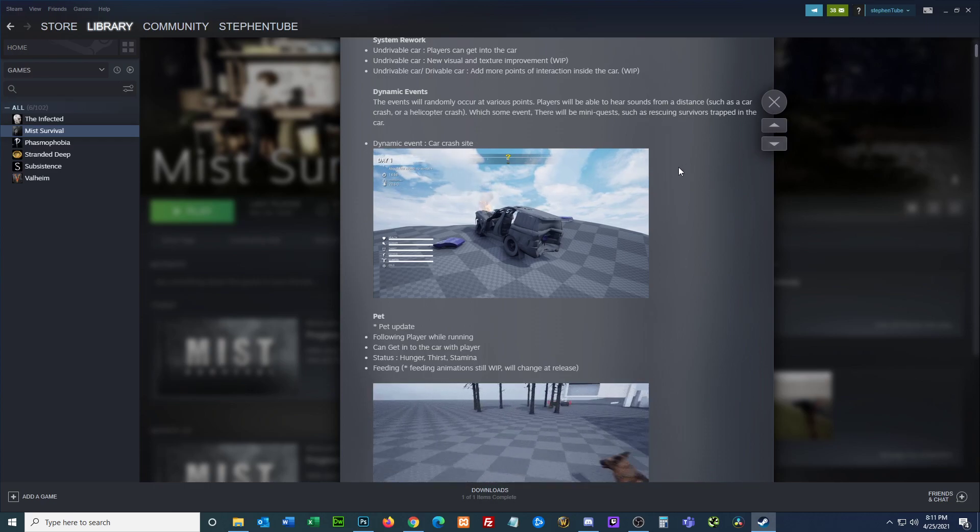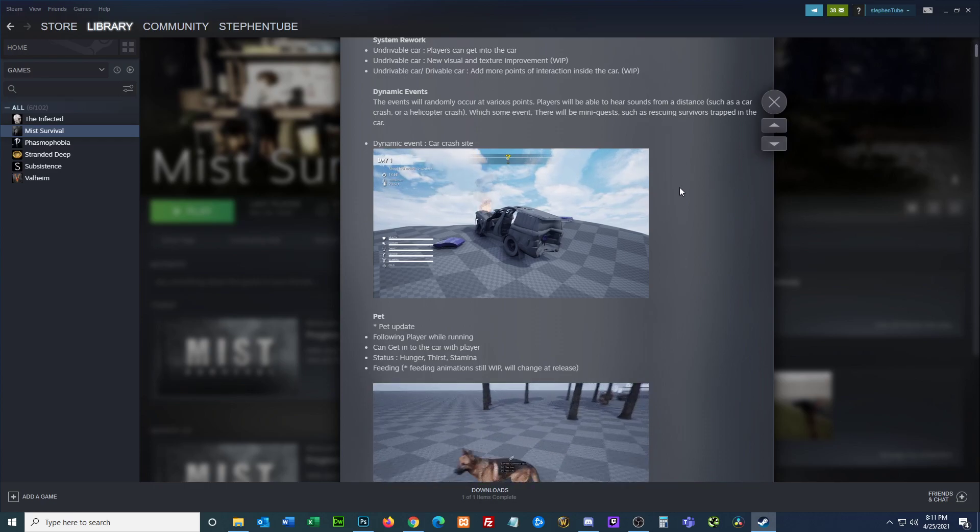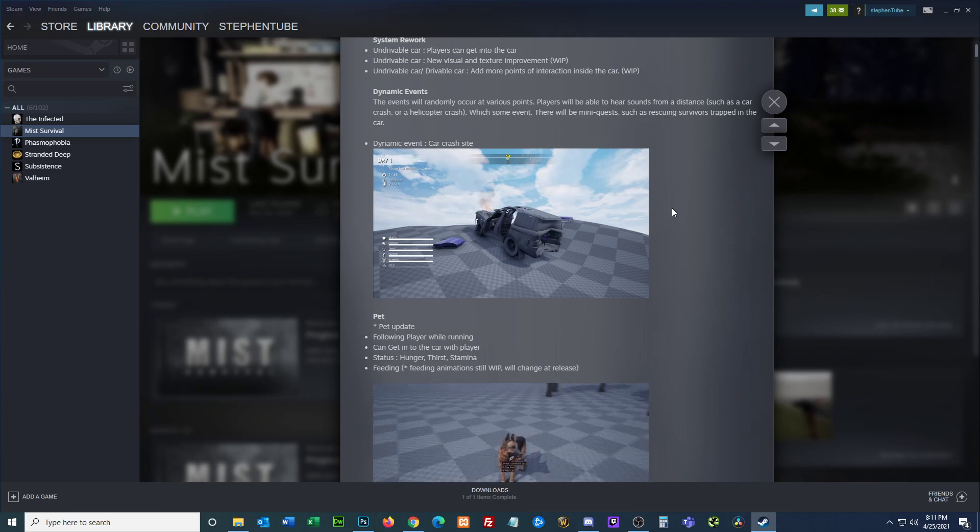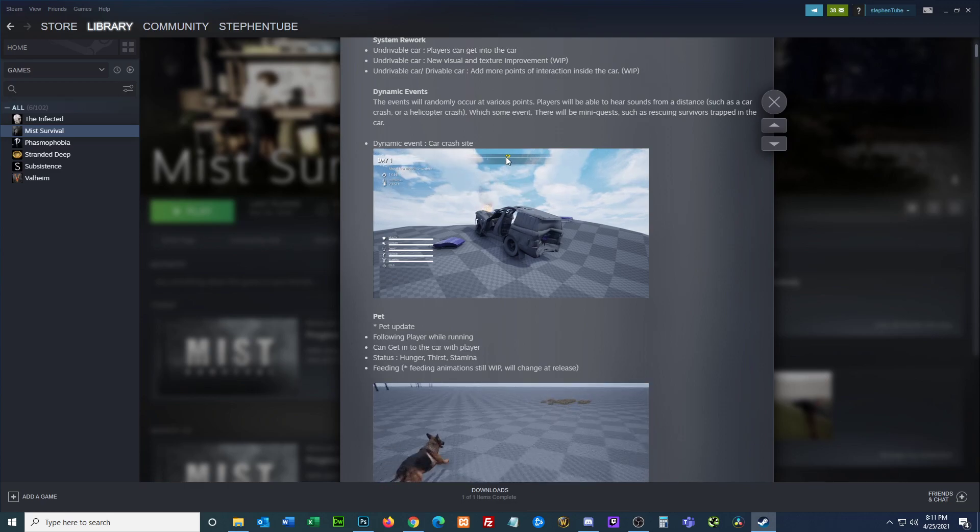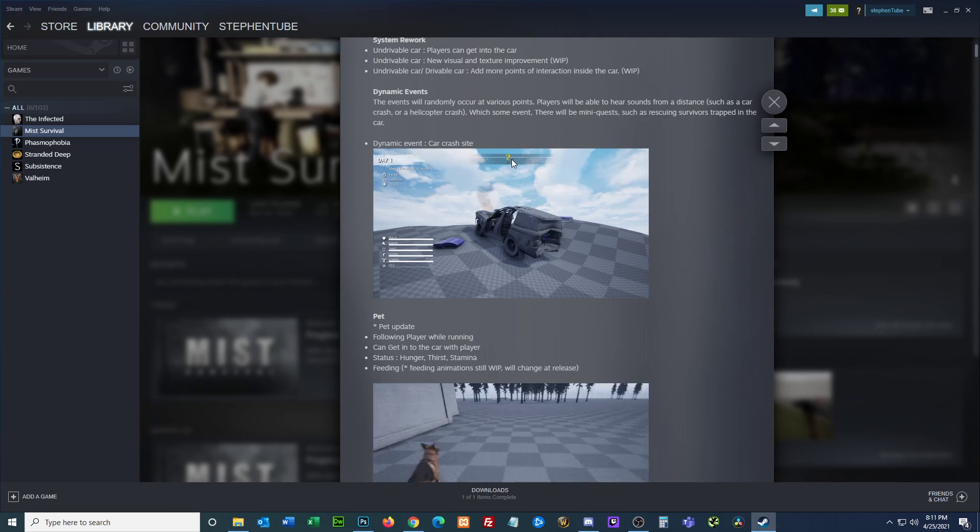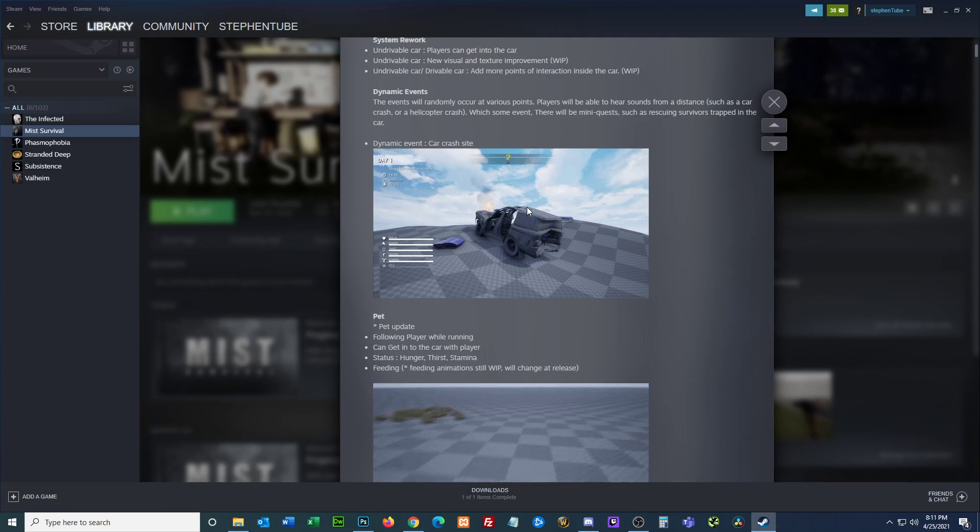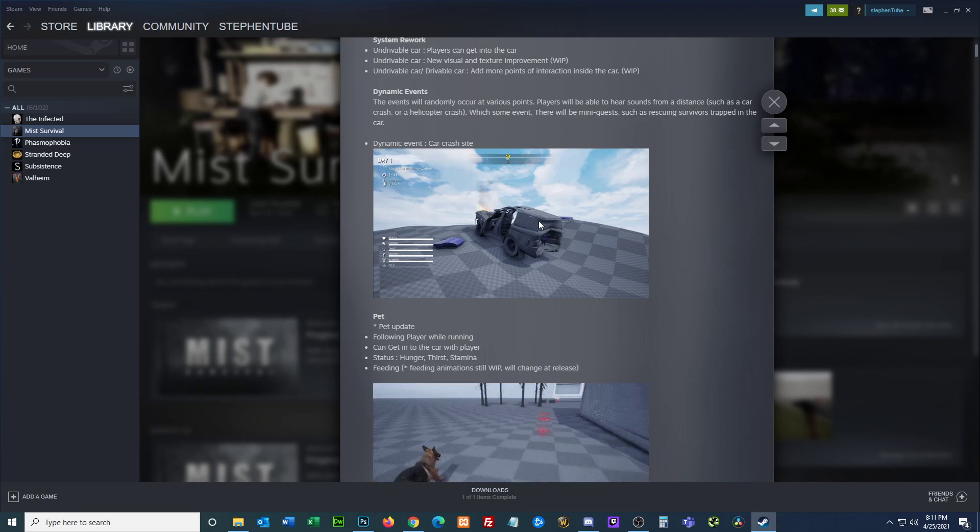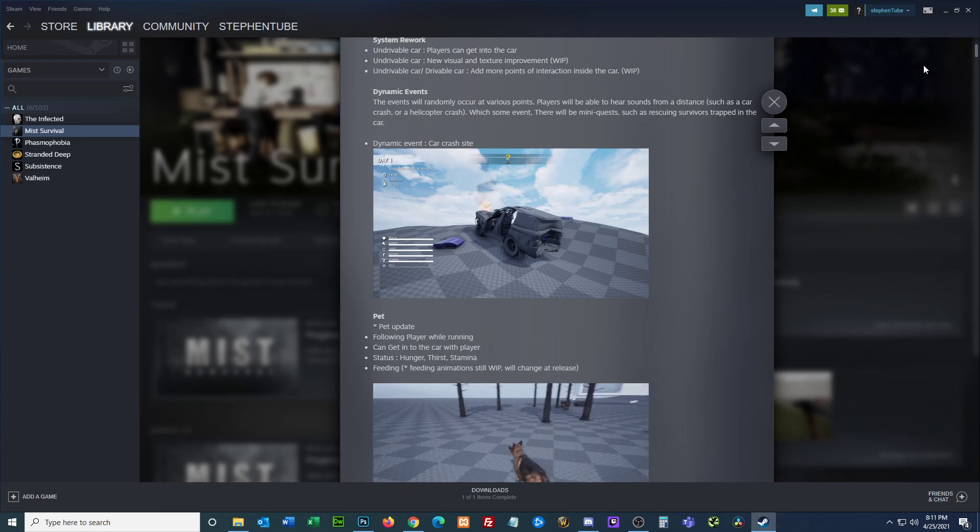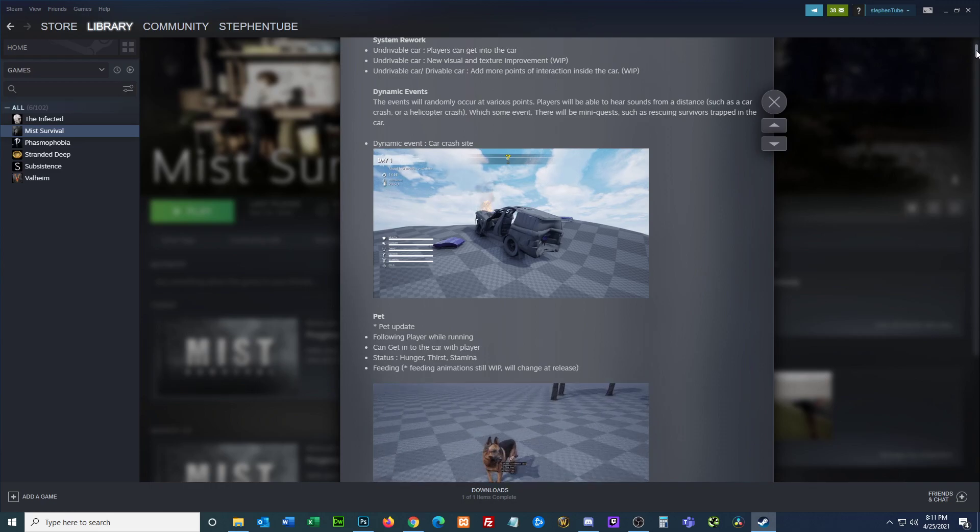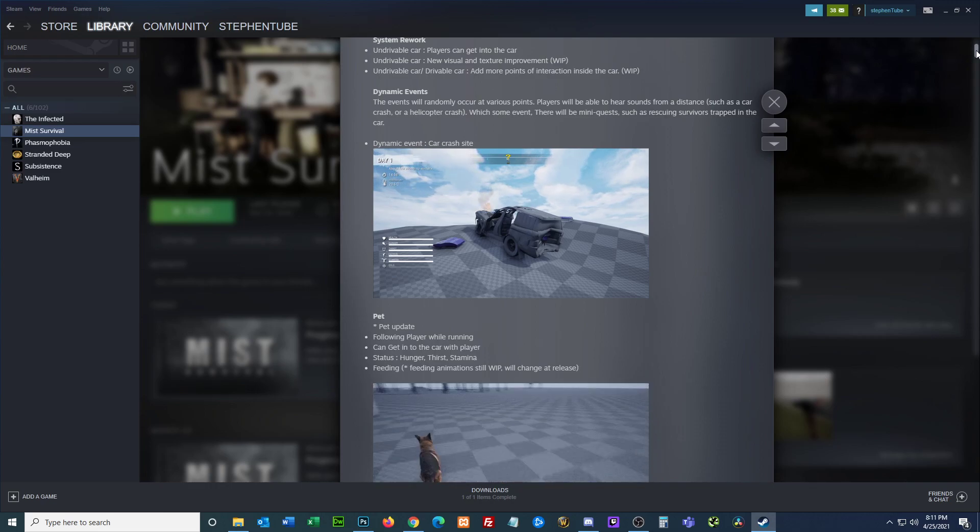Dramatic event car crash site. So apparently this is one of the events. It looks like they have a little question icon you can click on, and maybe that gives you a quest to go find the survivor, bandage them up, and take them back somewhere they could be safe.